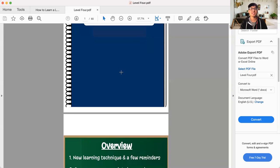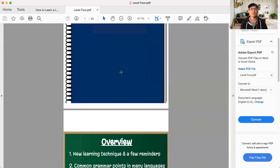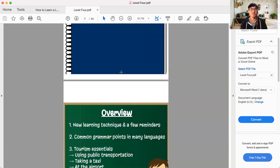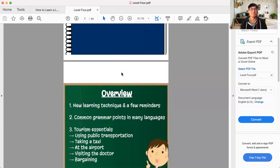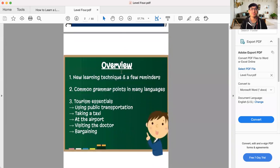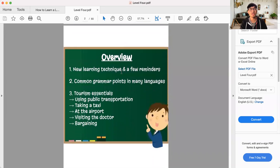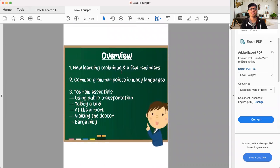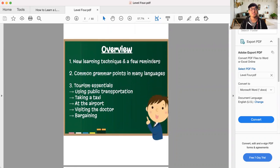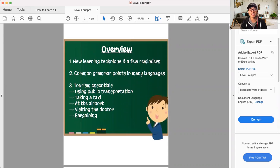And so today, I'd just like to introduce you to what you will find in this course here, in this level here. Overview. We're going to talk about a new learning technique and a few reminders. There's something that's new in level four that you have not seen in any of the levels so far.